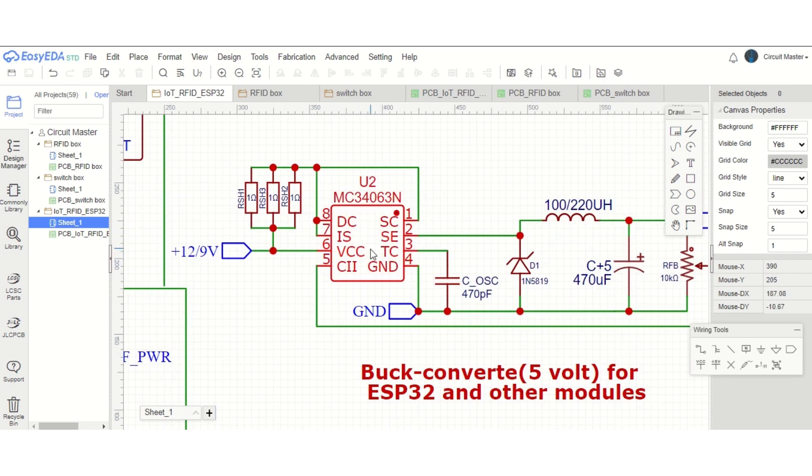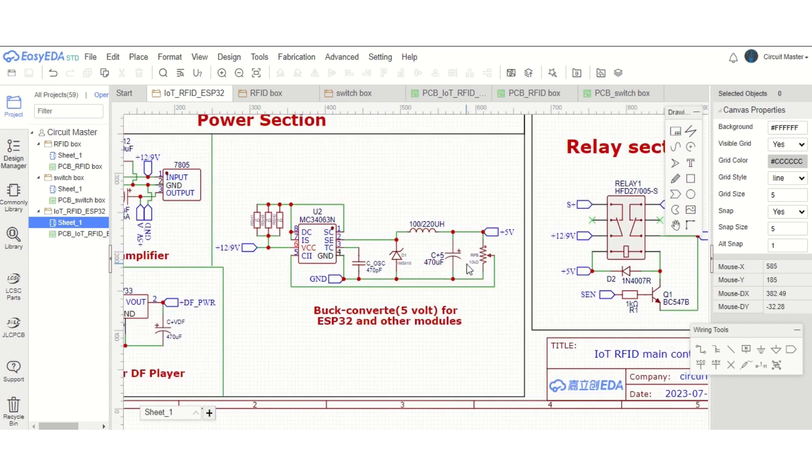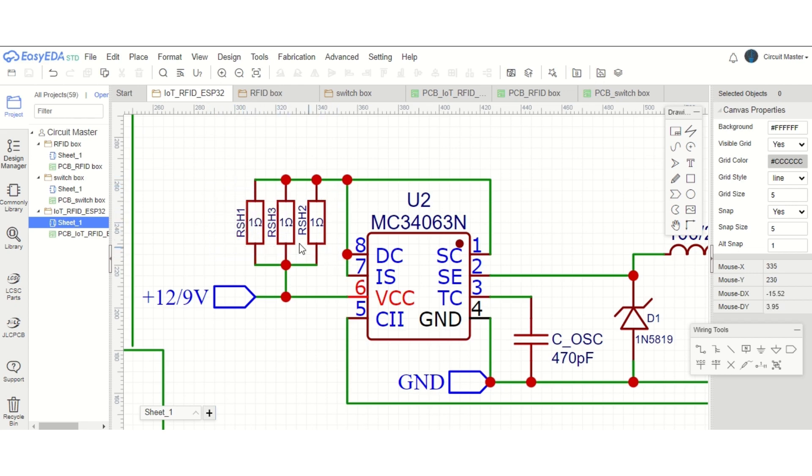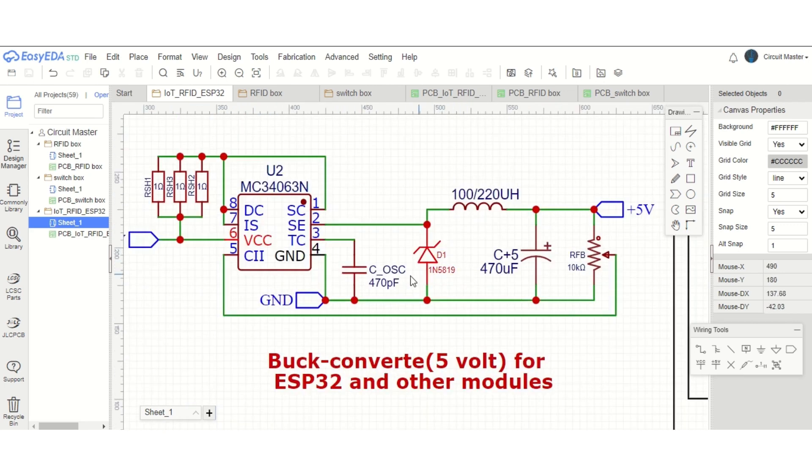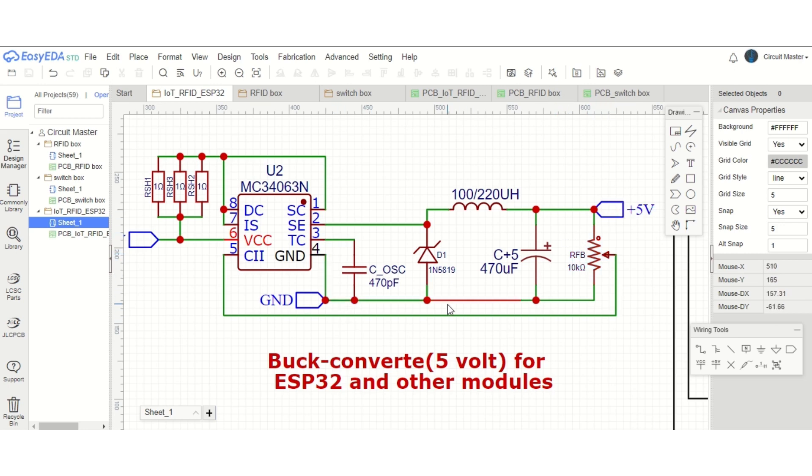Next, we have the buck converter section. This buck converter will convert this 12 volts into 5 volts, and this power will be used for the ESP32 and other modules like RFID modules, all the LED lights, and the RTC modules. As a buck converter, we are using MC34063 IC. I am using this IC because we need few components to make this buck converter. First, we need a 0.33-ohm resistor as a shunt resistor. As I don't have a 0.33-ohm resistor, I have used three 1-ohm resistors in parallel connection. At the output, we have a freewheeling diode, an inductor-capacitor filter section, and a feedback resistance to maintain the output voltage. Here I am using a 10-kilohm preset to adjust the voltage to exact 5 volts. We are also using a 470pF capacitor to control the buck converter frequency.